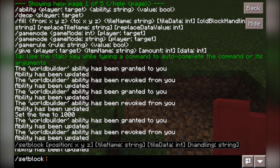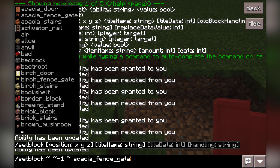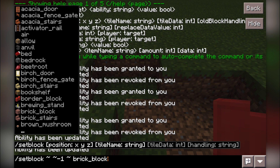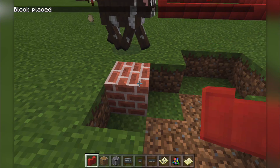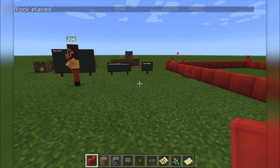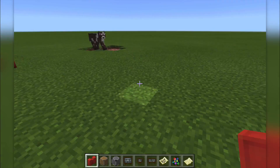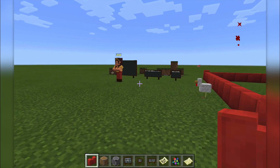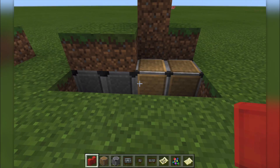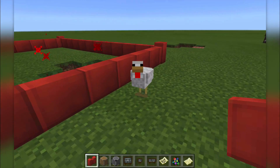For example, we could do set block with tildes — tilde, tilde minus one, tilde — and then choose a block type: anvil, bed, bedrock, brick block. And it can actually set a block right there, which is reasonably useful. It'd be more useful in a command block. We're looking forward to command blocks coming in. That kind of stuff is useful because you can fill an area in — especially using the fill command — if you want to fill in those allow and deny blocks. That should be super useful.